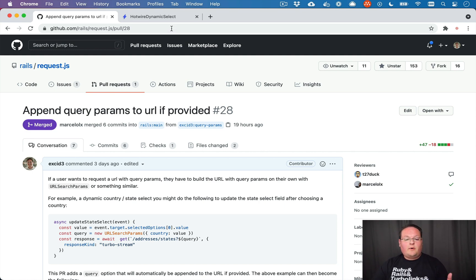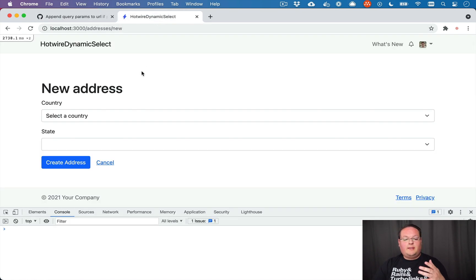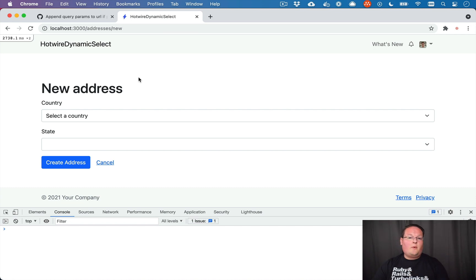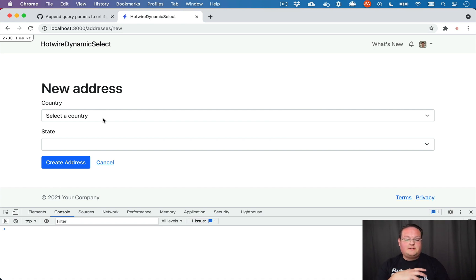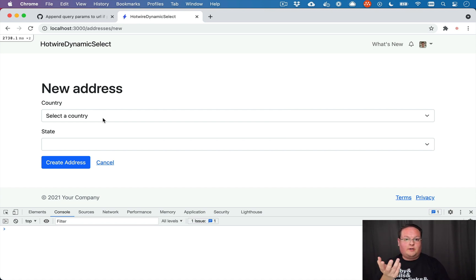So when I was working on the dynamic select with hotwire episode for GoRails, I wrote a stimulus controller that uses request.js and it makes an AJAX request with some parameters in the URL.